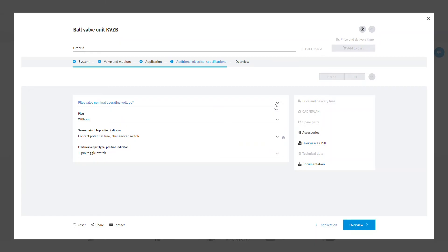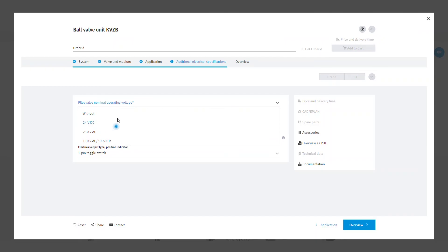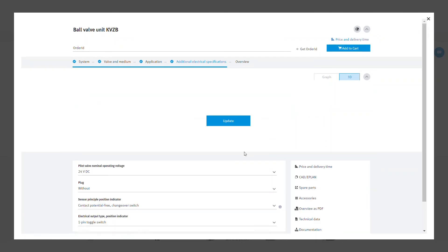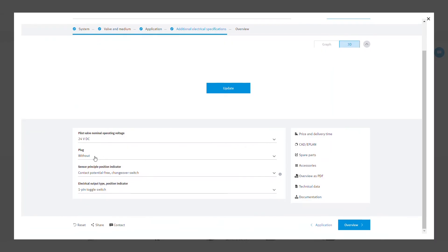In additional electrical specifications, you can select the voltage for your pilot valves, the type of plug, and select the sensor principles and electrical output type for your position indicator.